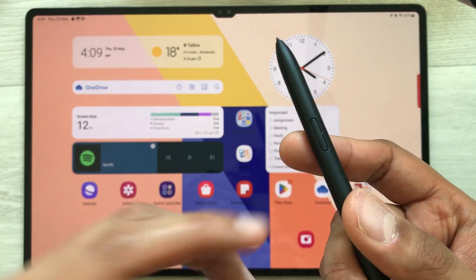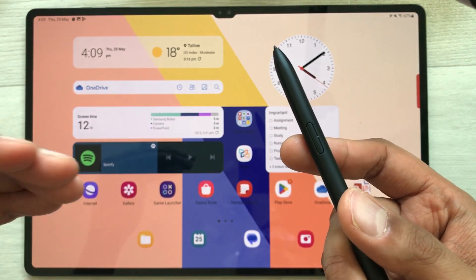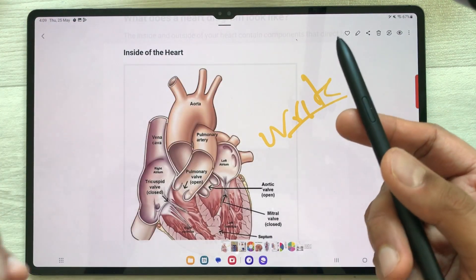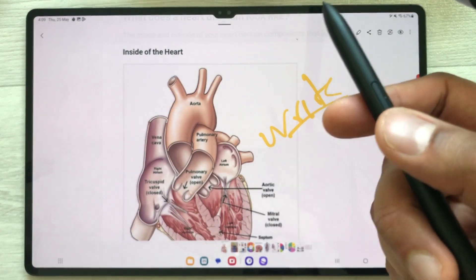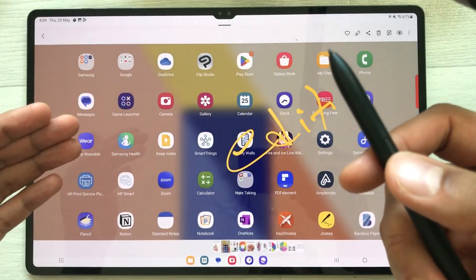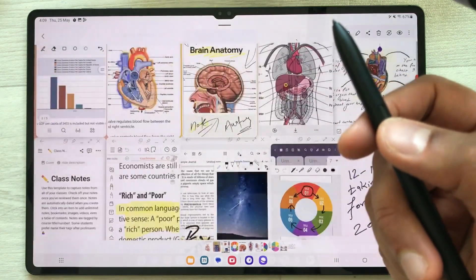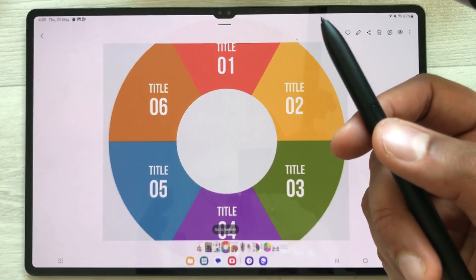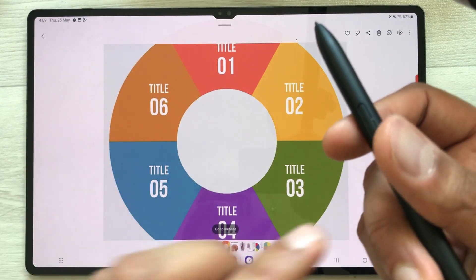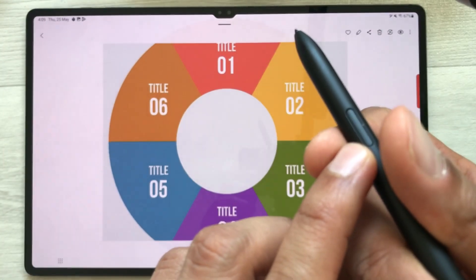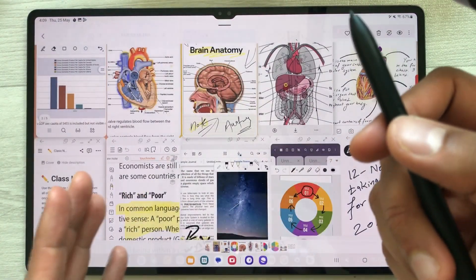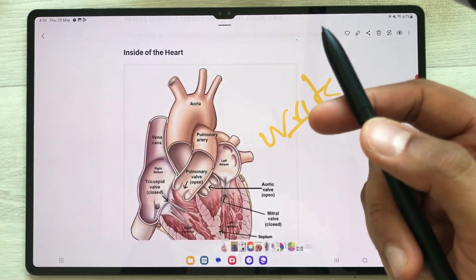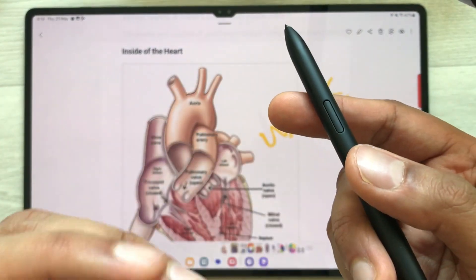The next tip is about using your S Pen button in the gallery to change between different images. I open the gallery and open an image. To move to the next image, I just press my S Pen button one time and it will move to the next image. If I want to go back to the previous image, I press the S Pen button two times. This is how you can use your S Pen button in your gallery.